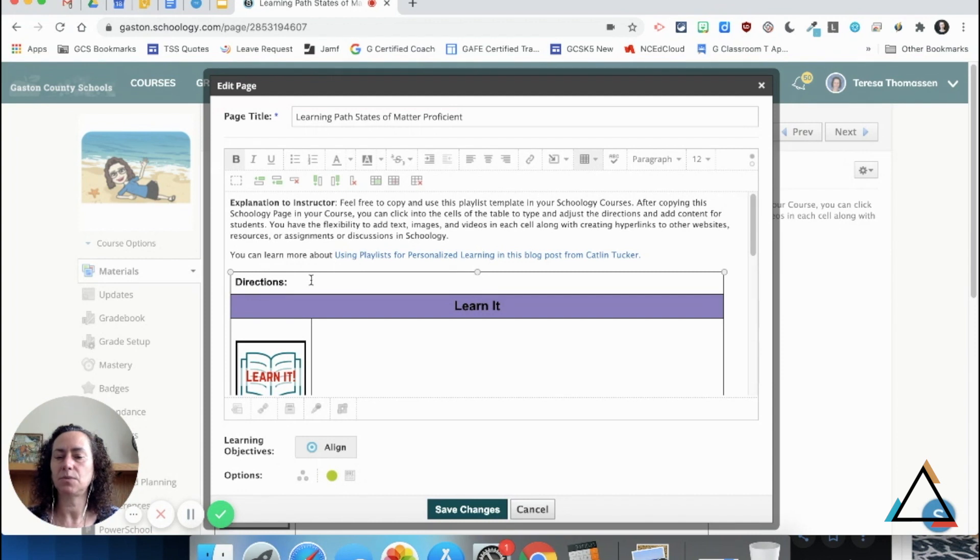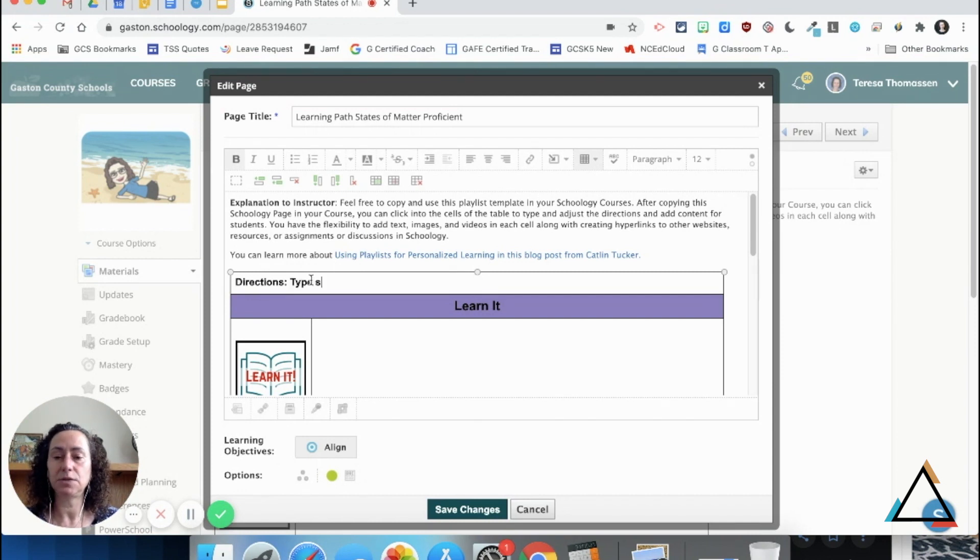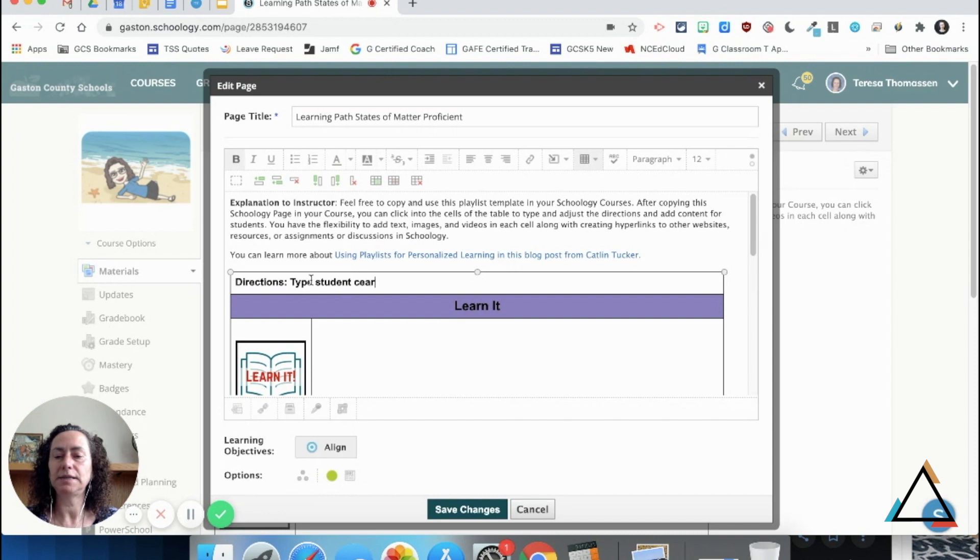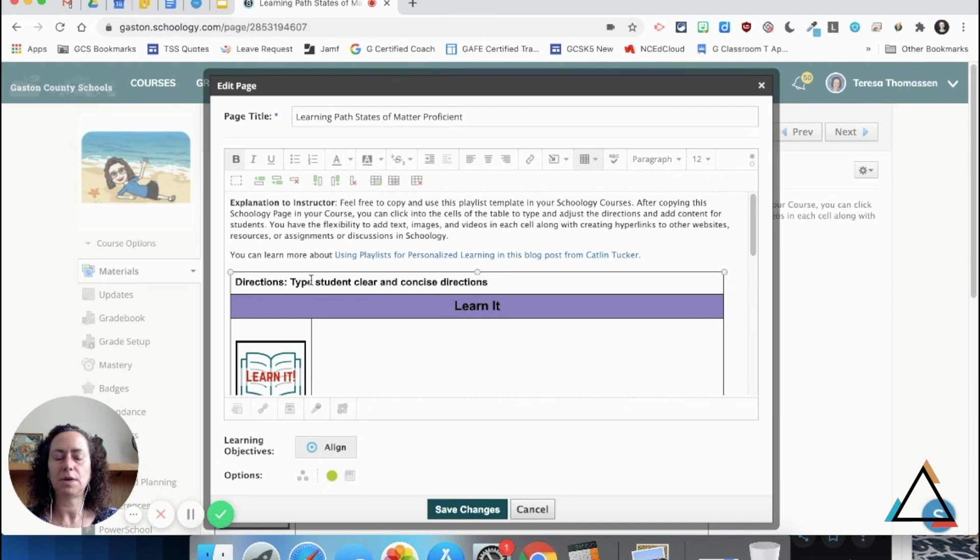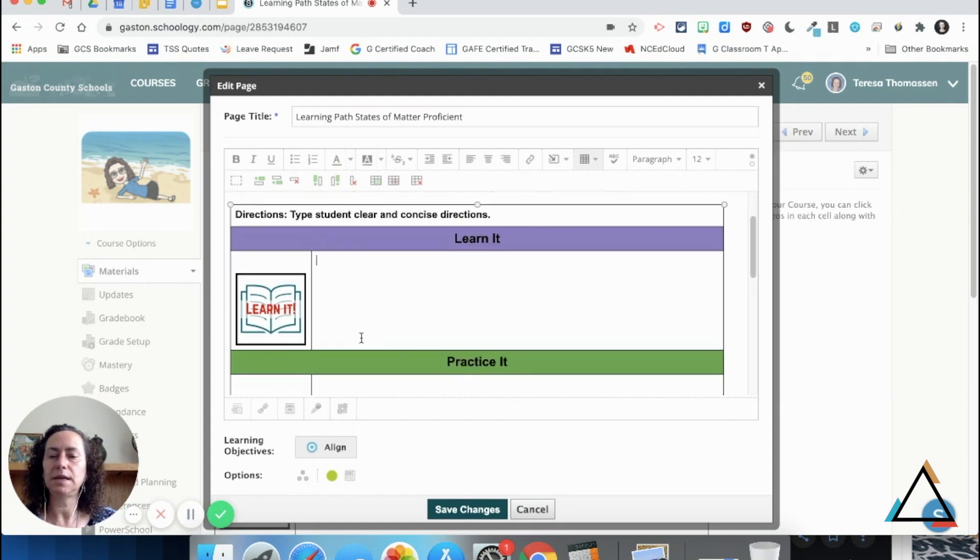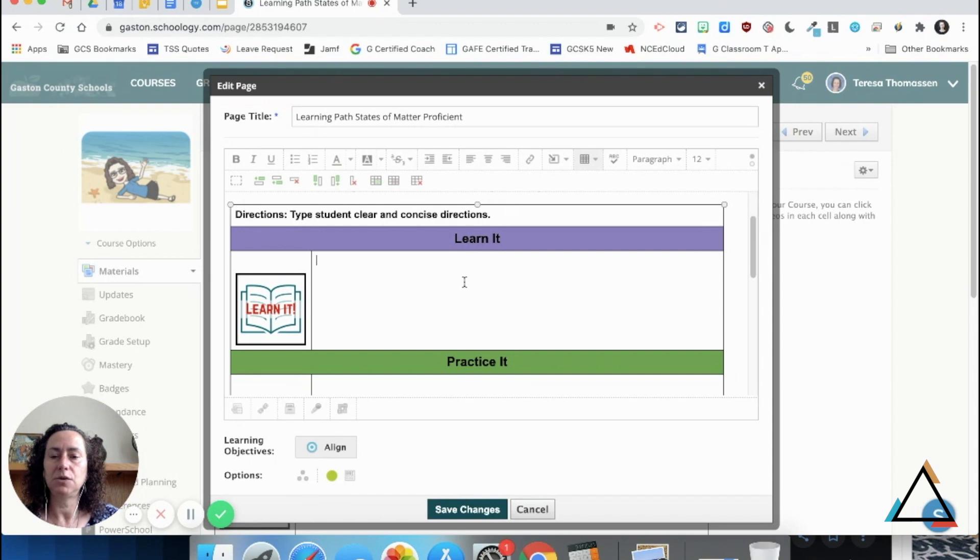In the cell where there are directions, I would type student-specific, clear, and concise directions for my students, whatever they need here. And then in the 'Learn It' cell, this is where you can embed your mini lesson.